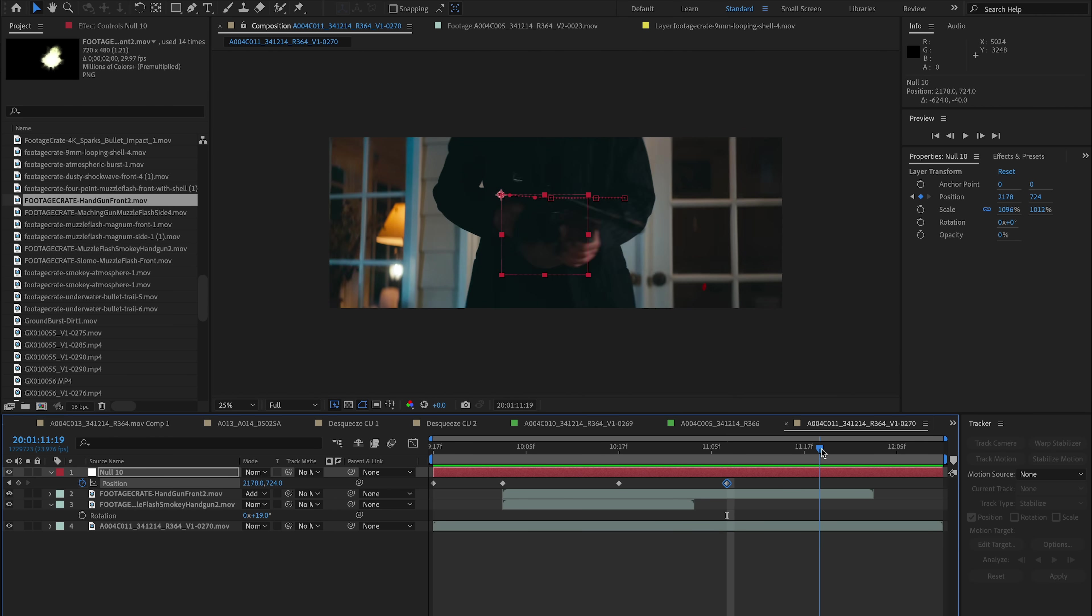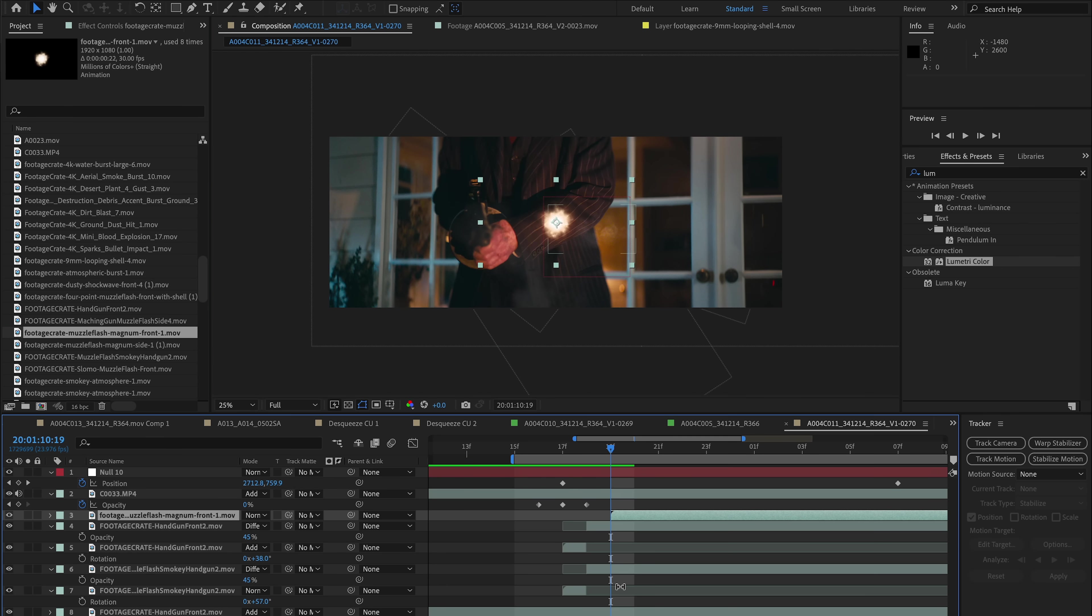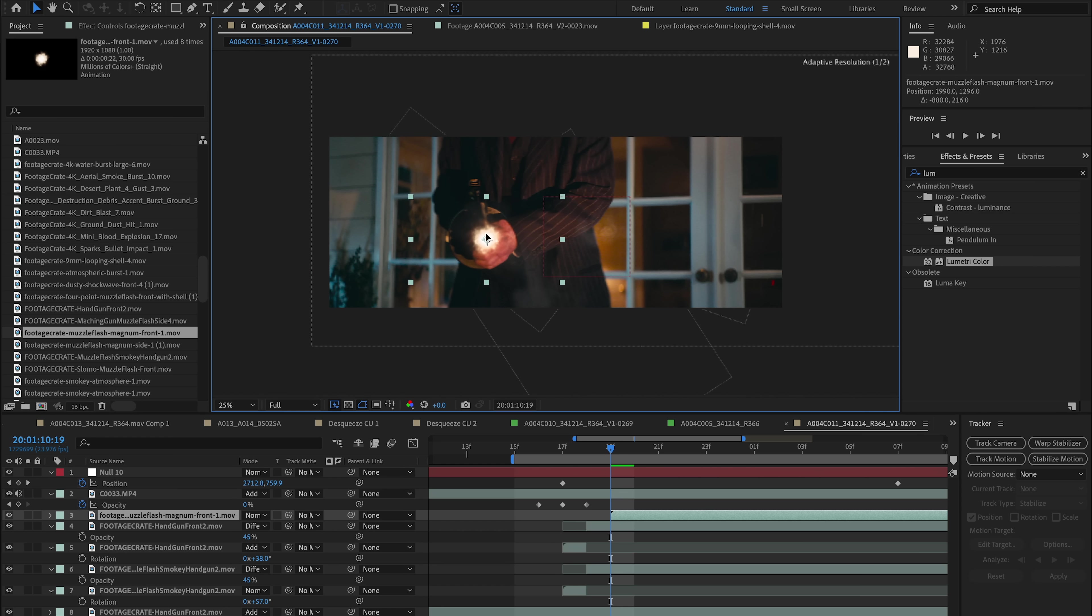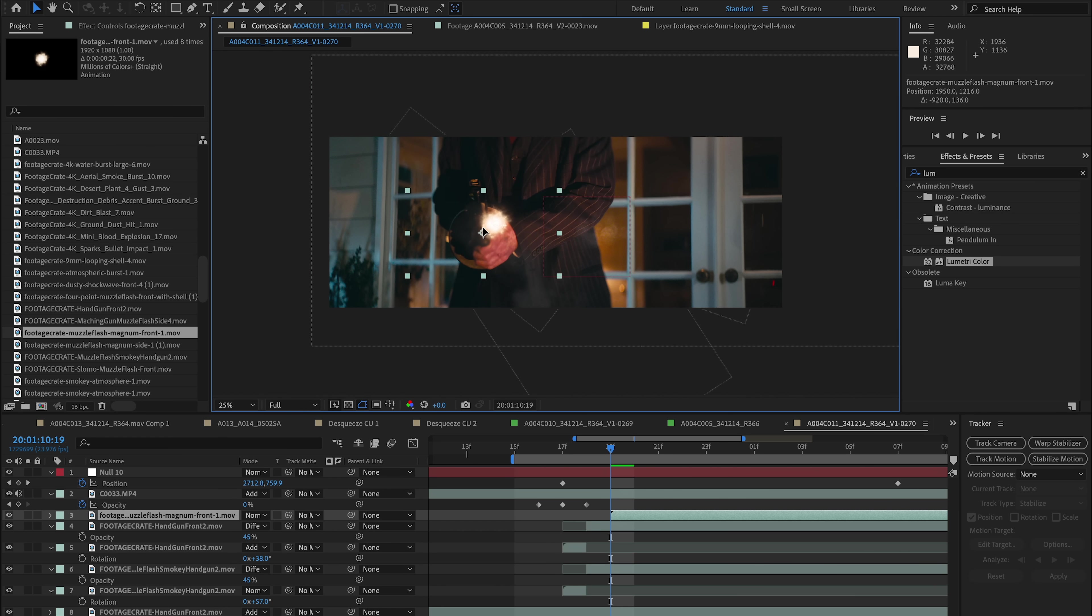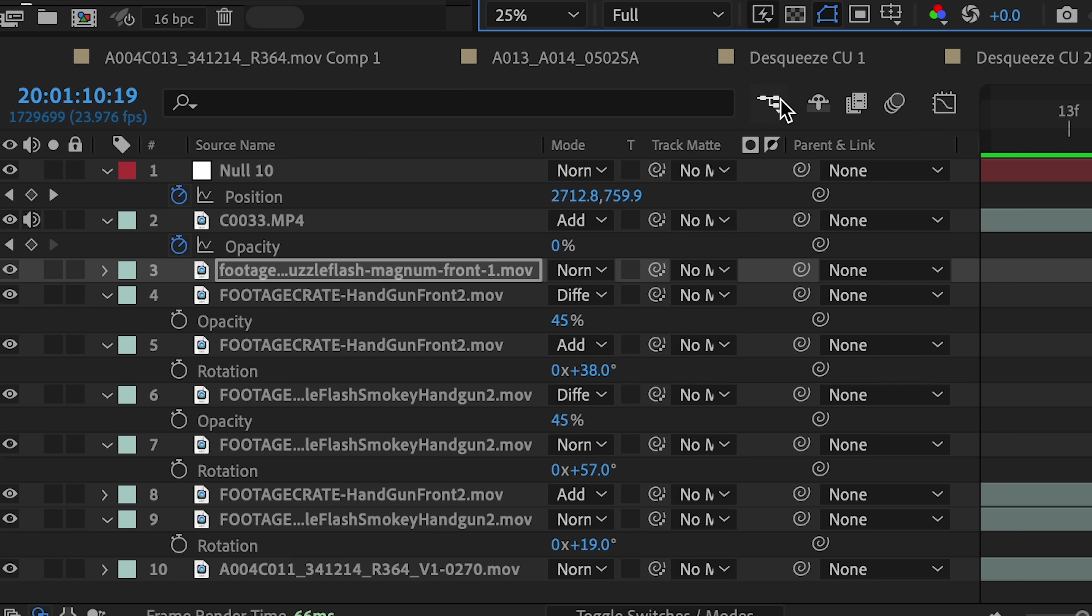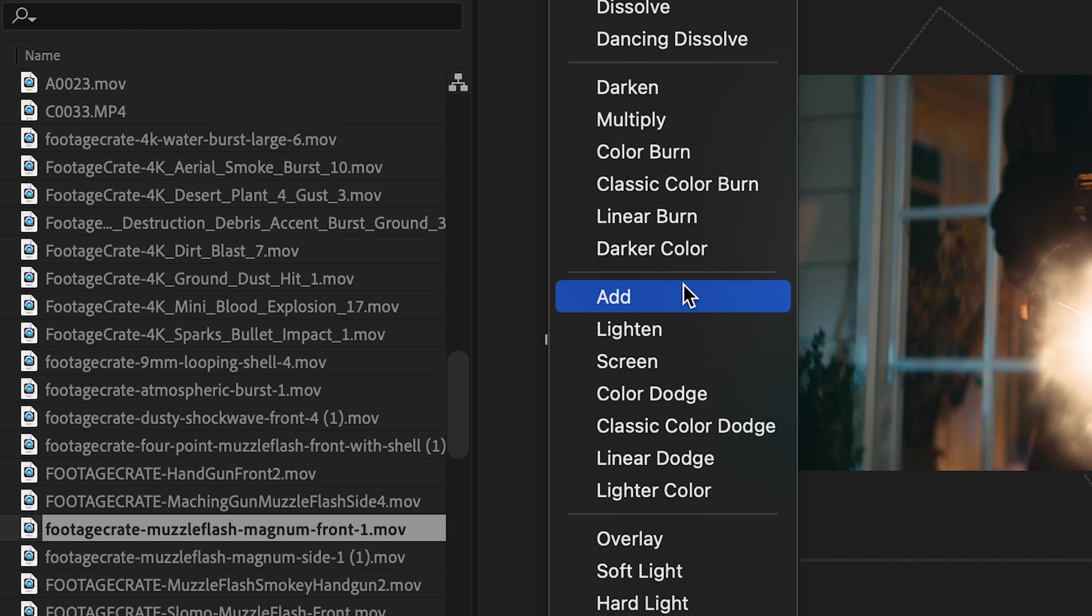And that's because we want the flash part of the muzzle flash to follow the gun, while the smoke that lingers afterwards to follow the movement of the scene. So let's bring a new element and just show you what I mean. I'll split my assets into two parts. So the first few frames of the flash will be its own layer. So I'm going to align this in the timeline and align it with the gun in the scene. And then I'm going to scale this up to fit the shot better.